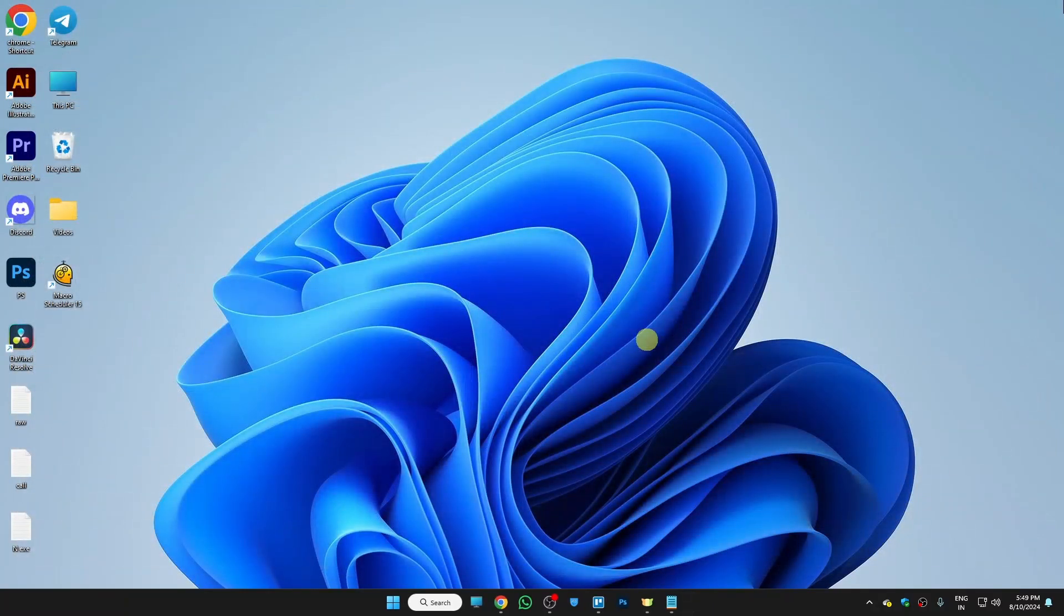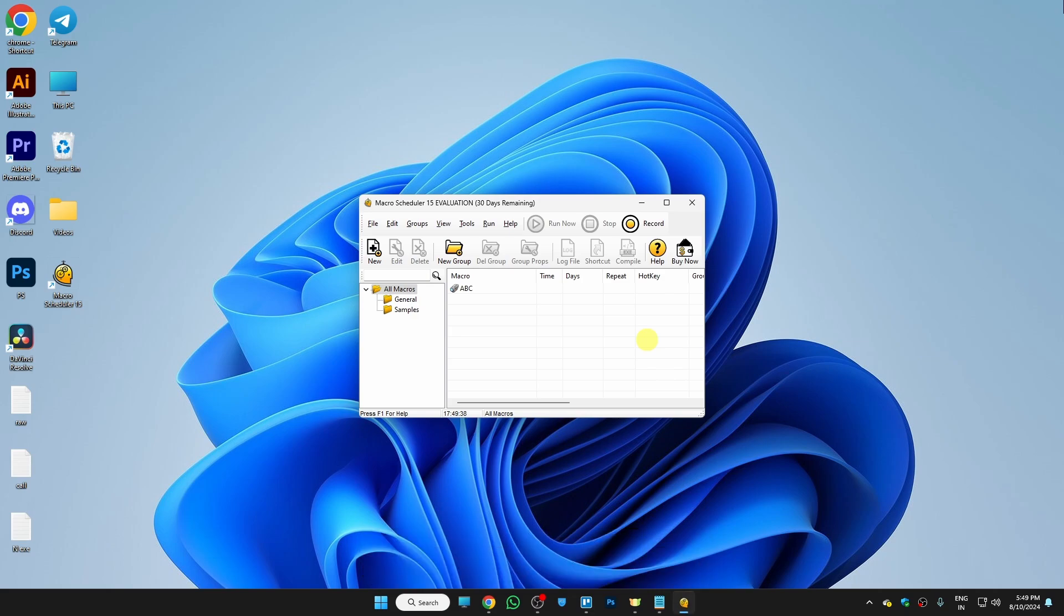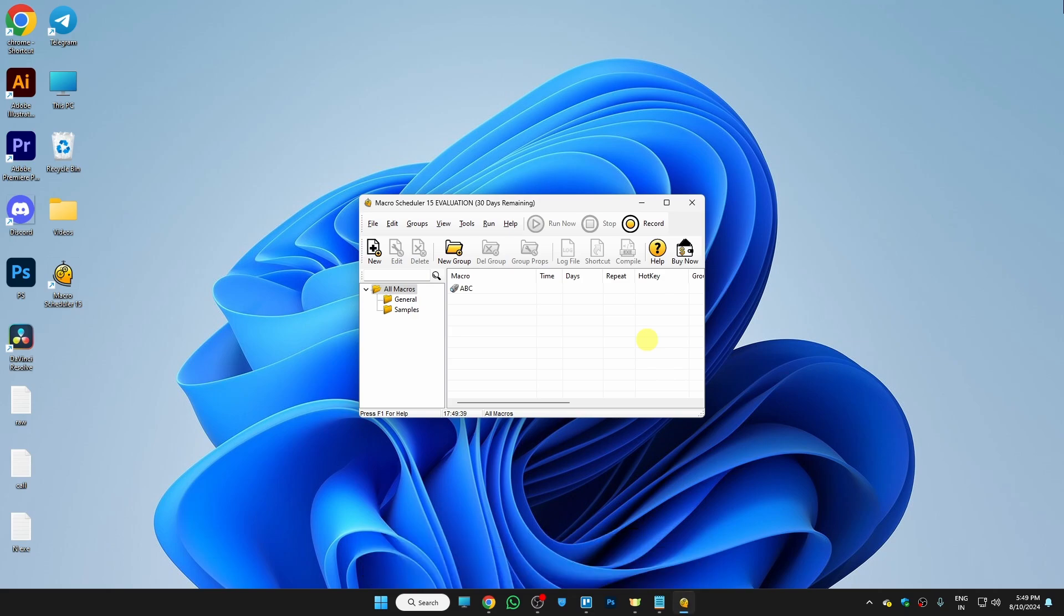so I want to stop my mouse movement. So for that, hold Ctrl, Alt and S on your keyboard. And then your mouse and keyboard movement will be recorded on this software. Now to play that movement,